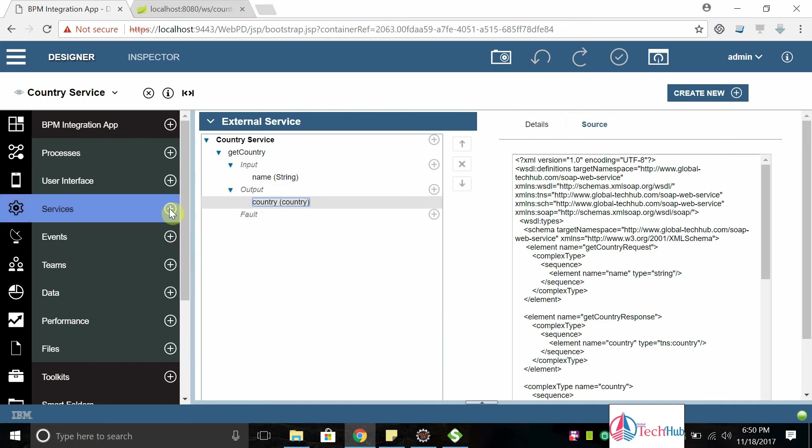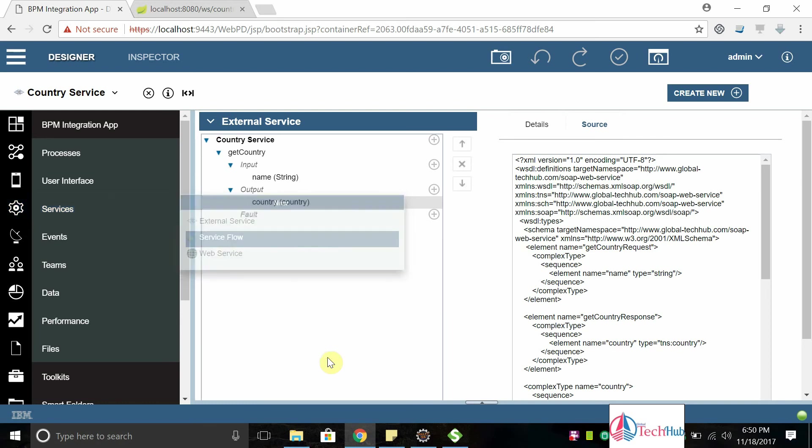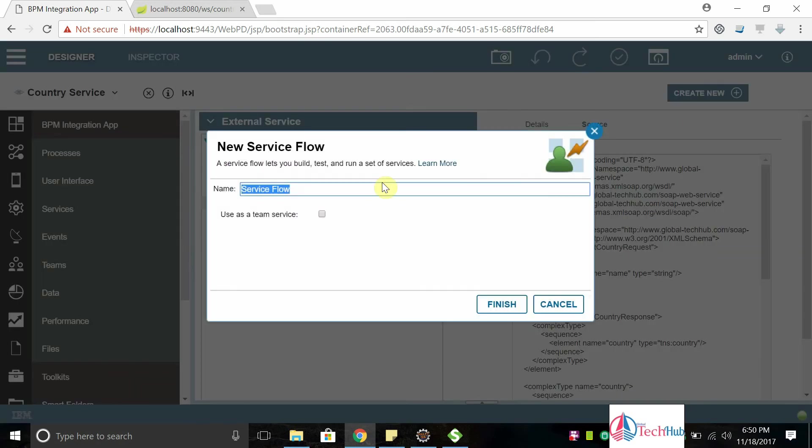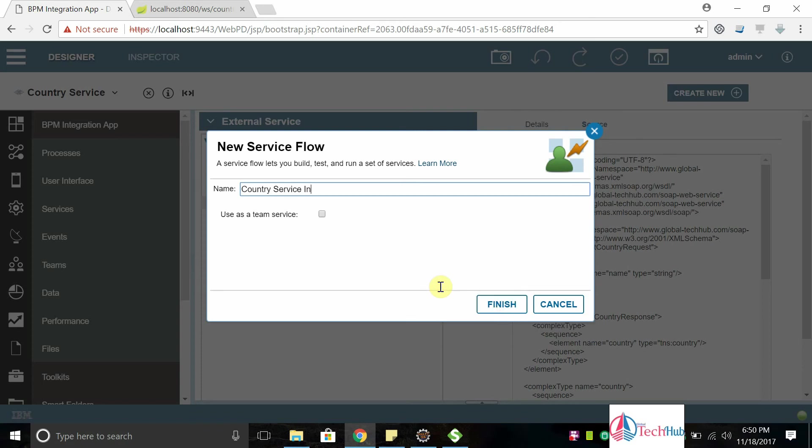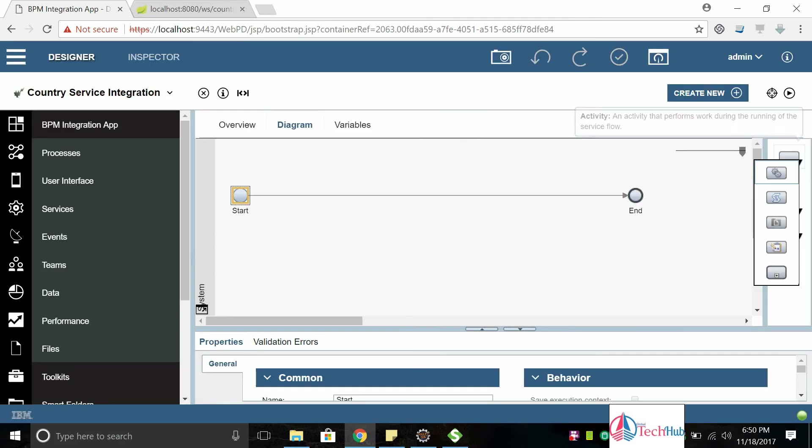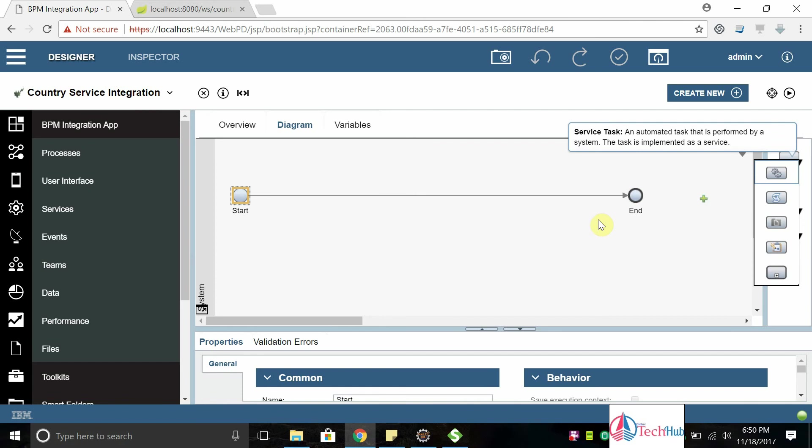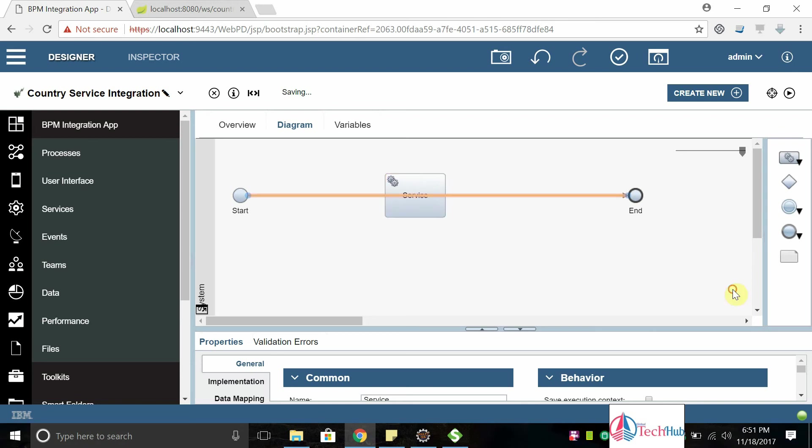Now let's start, we need to create a service flow to integrate this service. Create a service flow, I can say country service integration. Click on finish. From the activities we can take service task as activity. Put it here and we can map it.